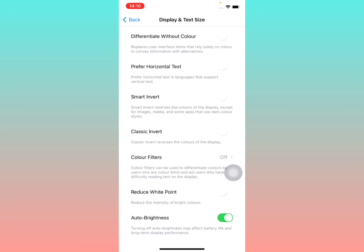Now they show you turning off auto brightness may affect battery life and long-term display performance, so keep note of that. And then all you have to do is turn this off right here. You toggle this off, there you go.